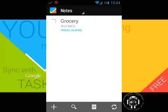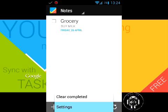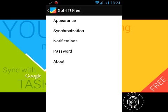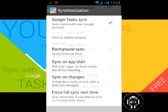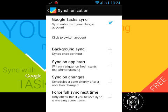If I go into the settings, here are some options. In synchronization, the first one says Google Tasks Sync. If you check that and click to switch account, you can log into your Google account. If you have tasks saved there, it will sync up with them and download them straight to this app, where you can view them and set up reminders or notifications. There are also other options: background sync, sync on app start, sync on changes. It offers different methods to sync based on your preference.